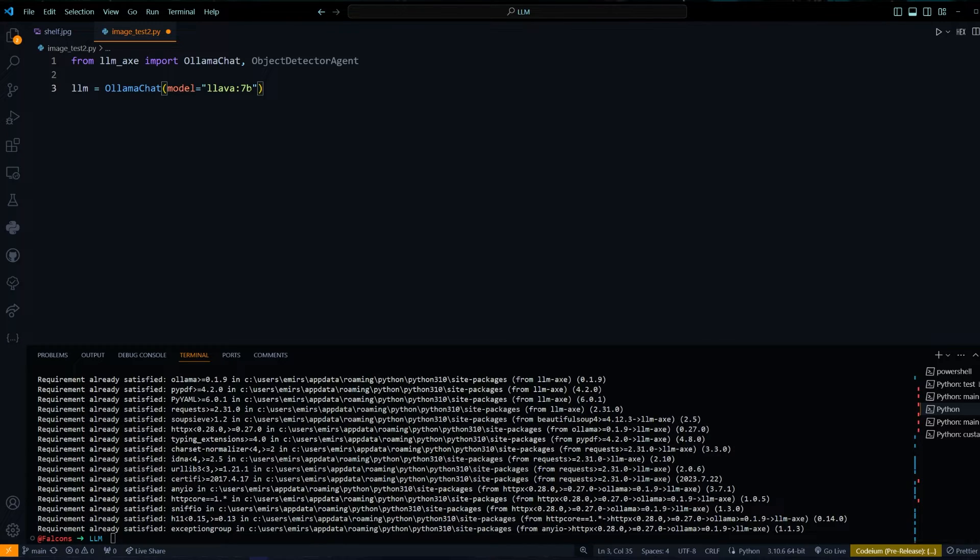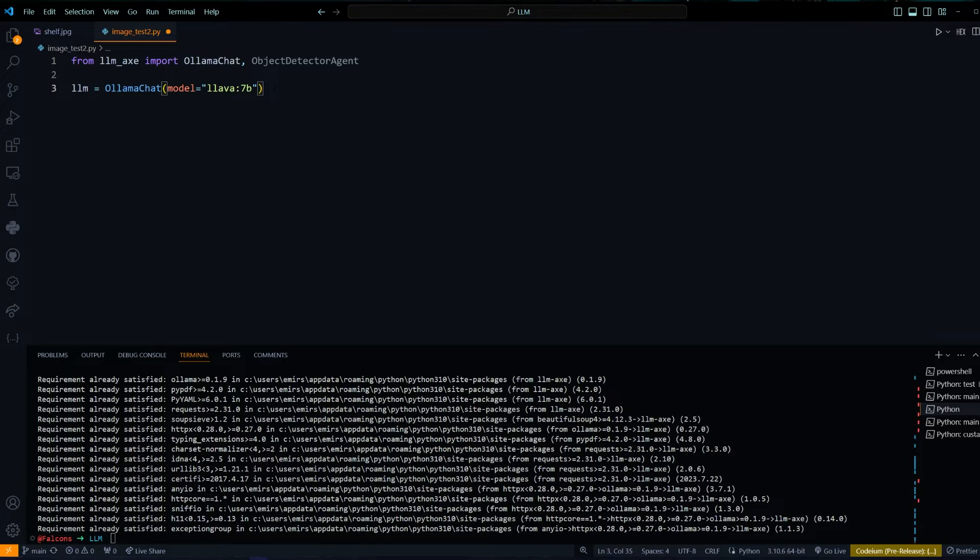For the model, you have to make sure that your model is vision capable. If your model cannot do vision, then the object detector will not work.